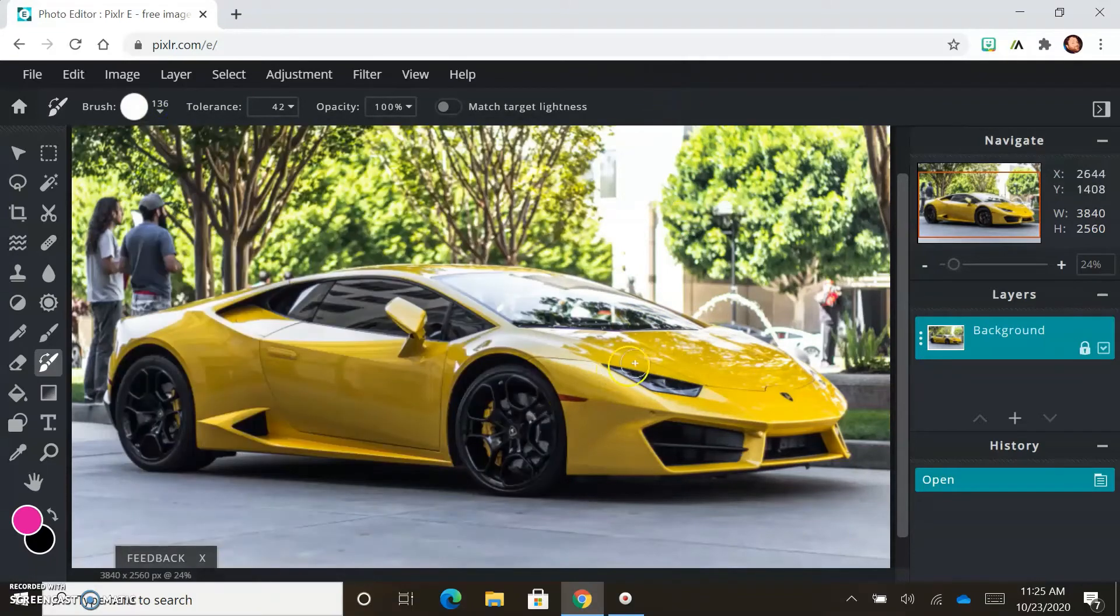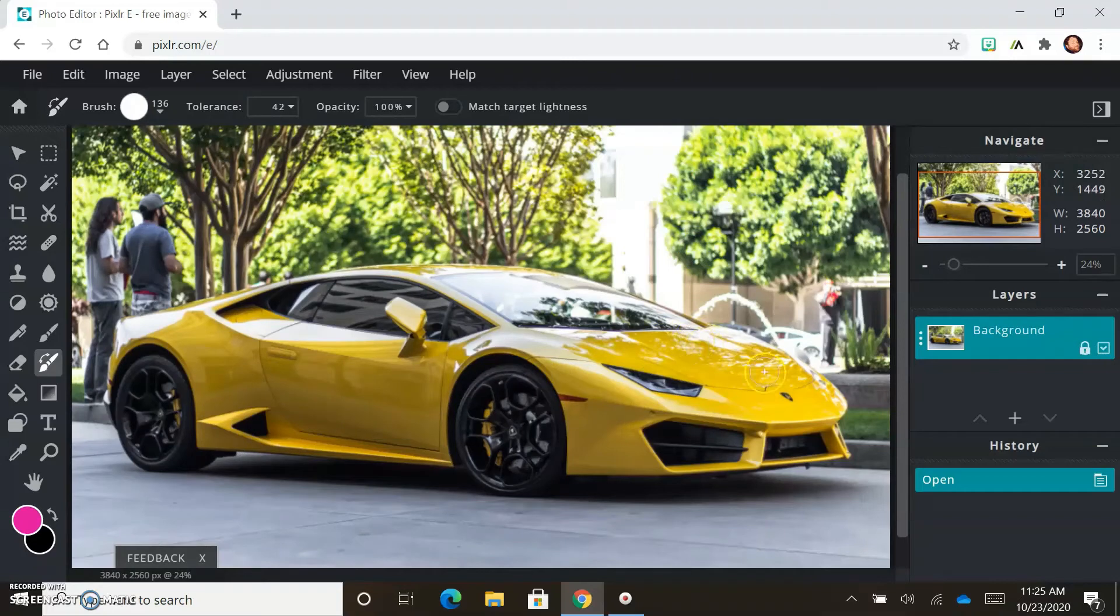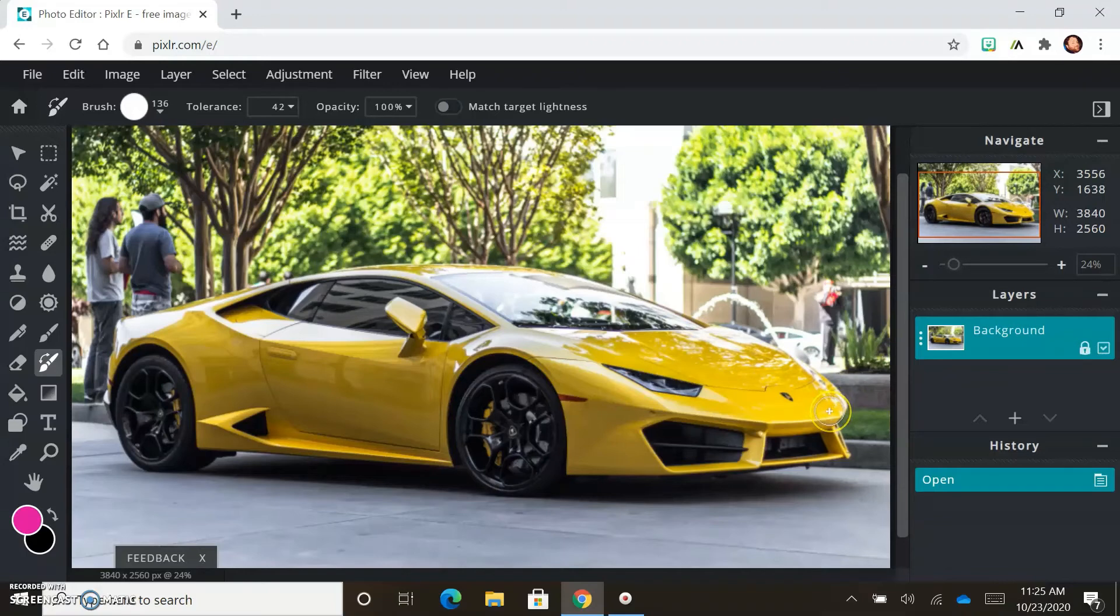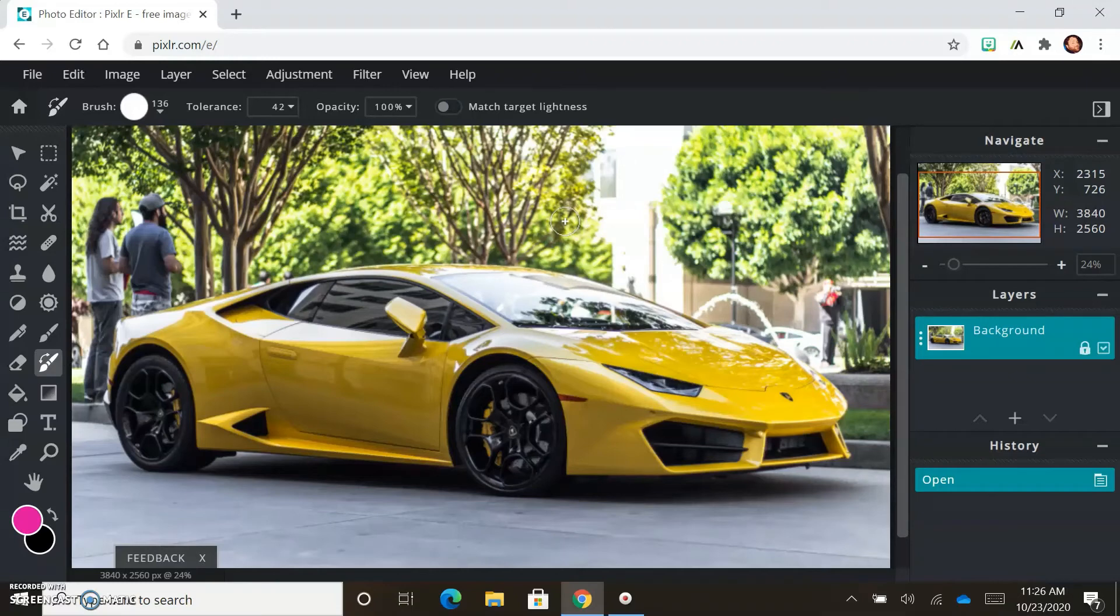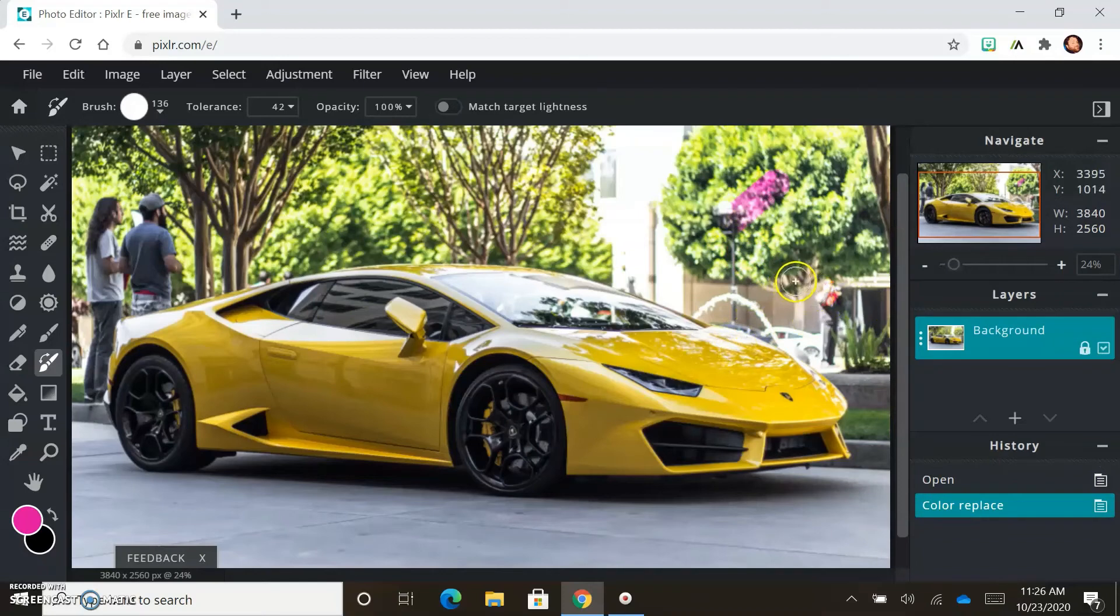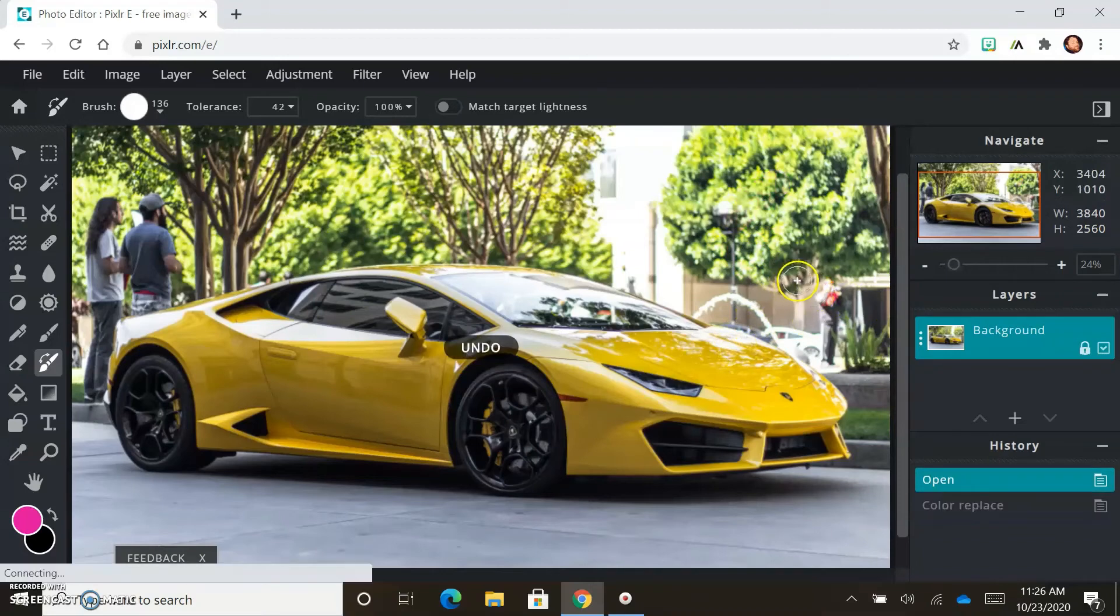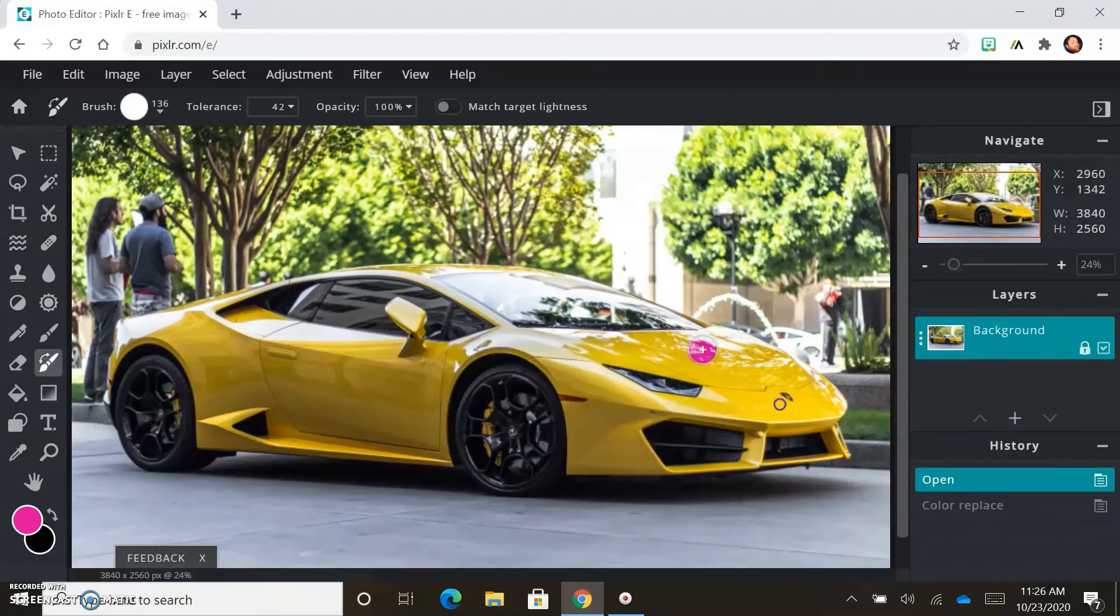And then the thing that you want to watch out for is this is going to replace any yellow. So if you look in the background, green has yellow in it, right? Yellow and blue make green. You learned that in probably second grade. So if you were to go over there and click on that area, then it would replace that area as well. You don't want to do that.